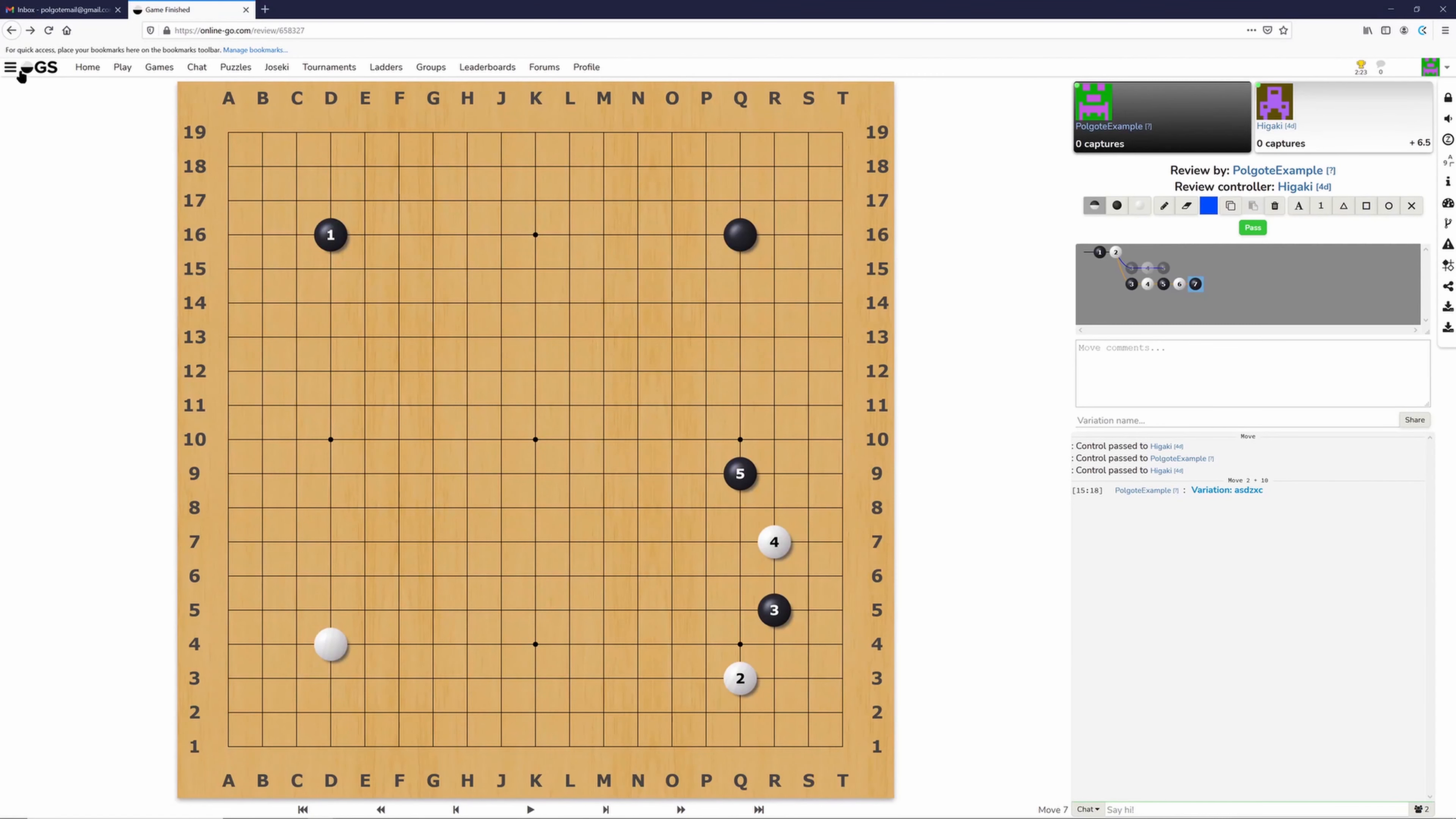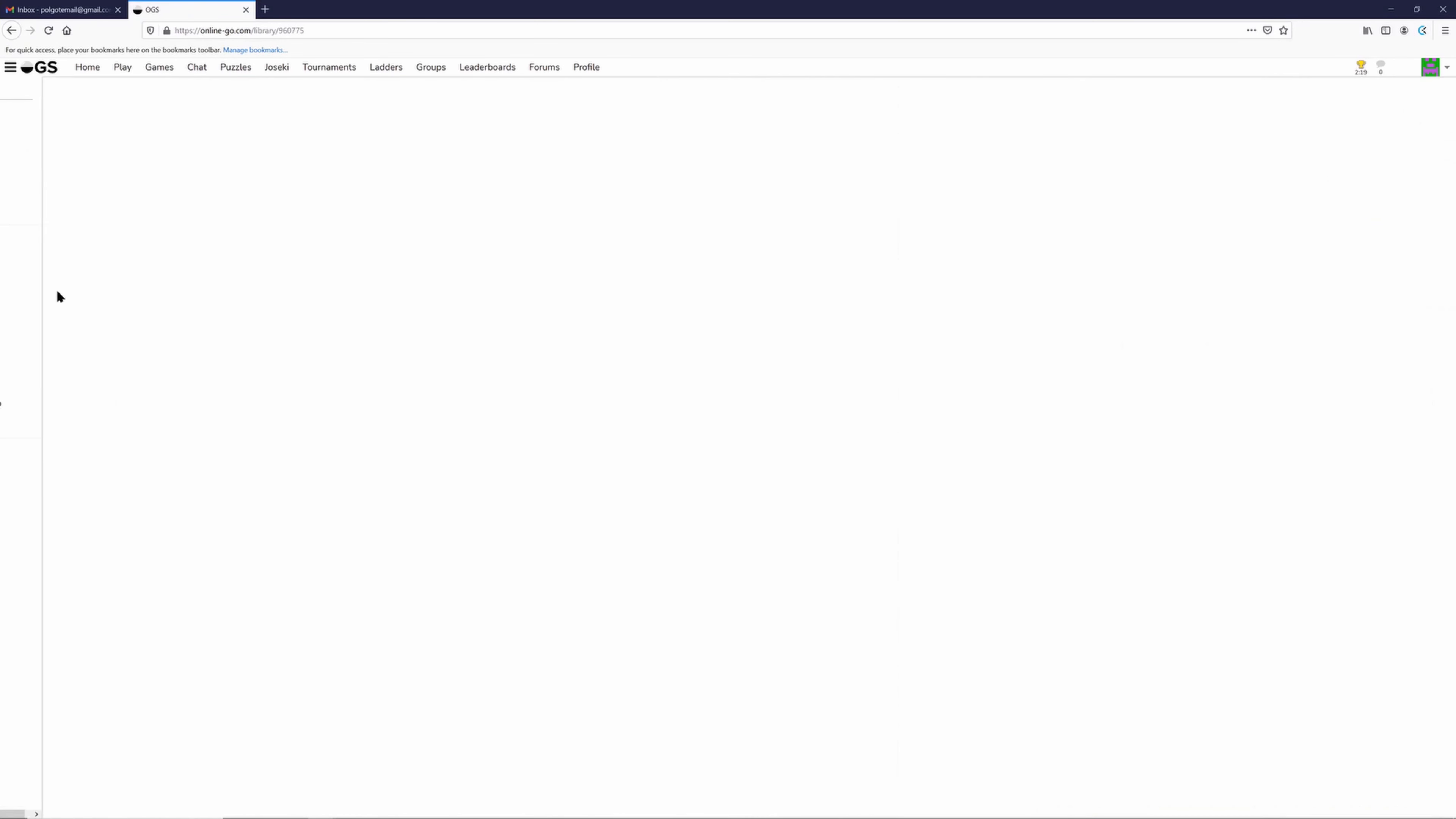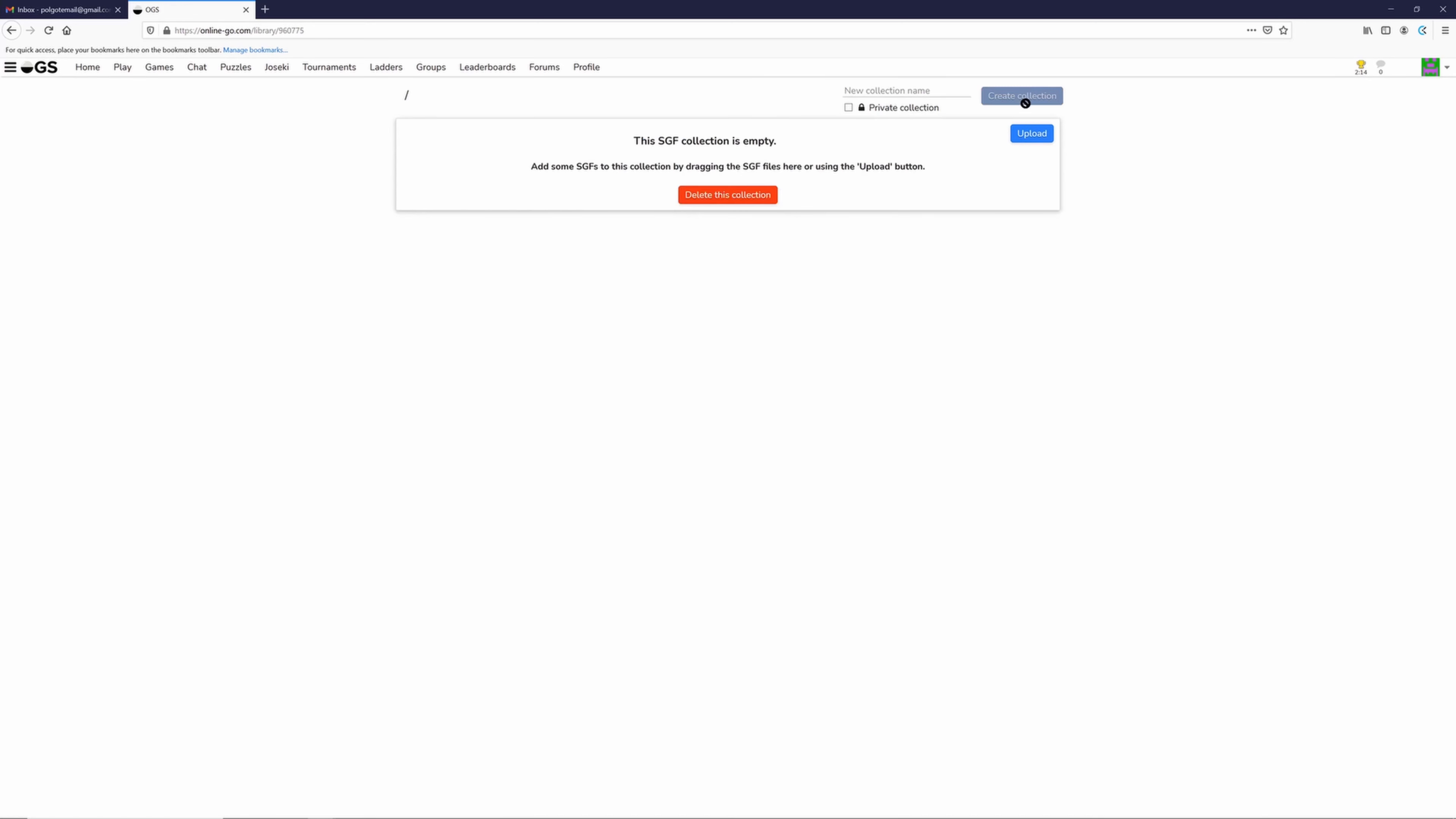You can also upload SGF files to OGS. For example, this is your SGF library. I've already uploaded one file, but you'll be seeing this kind of screen.